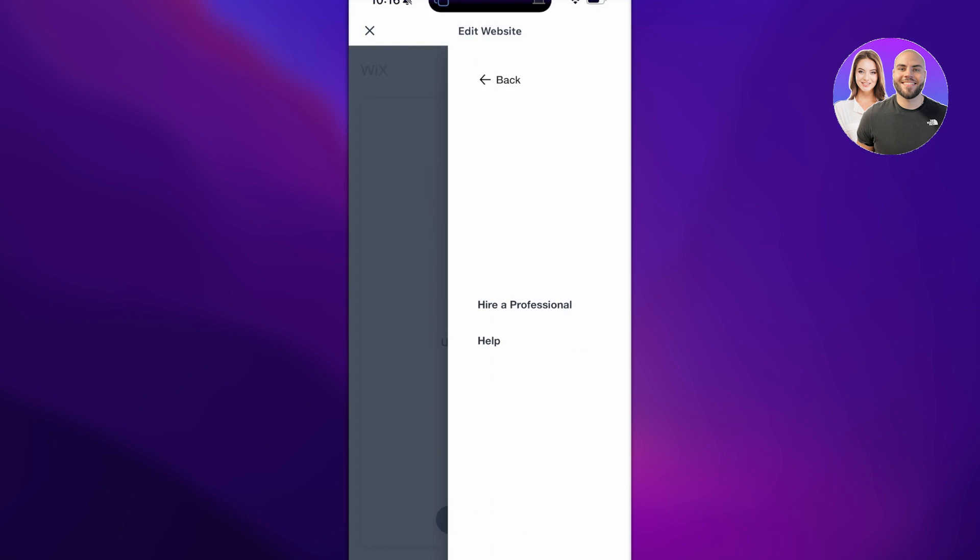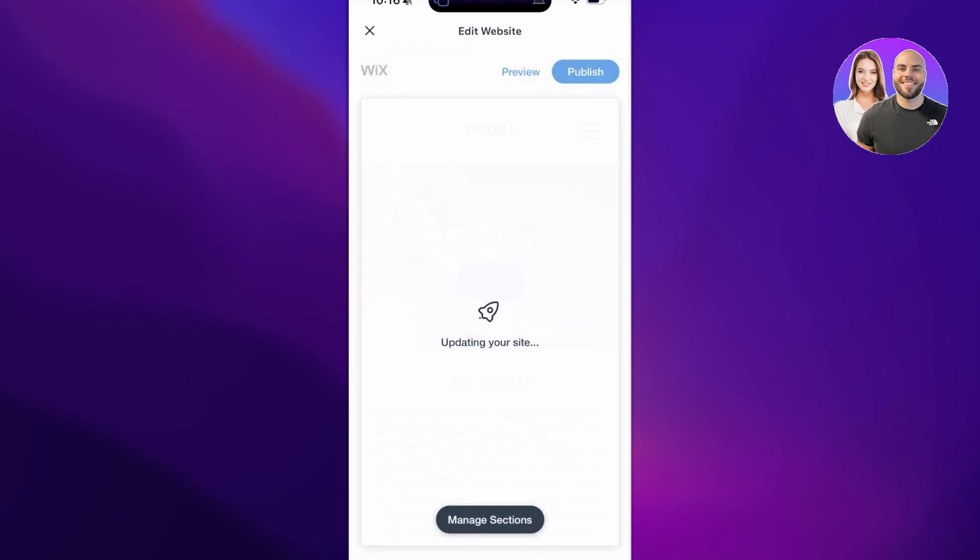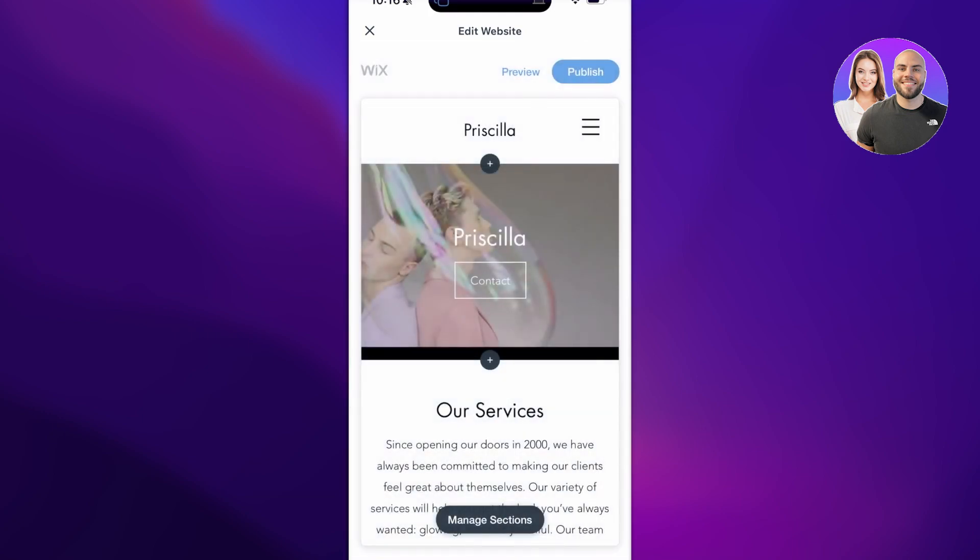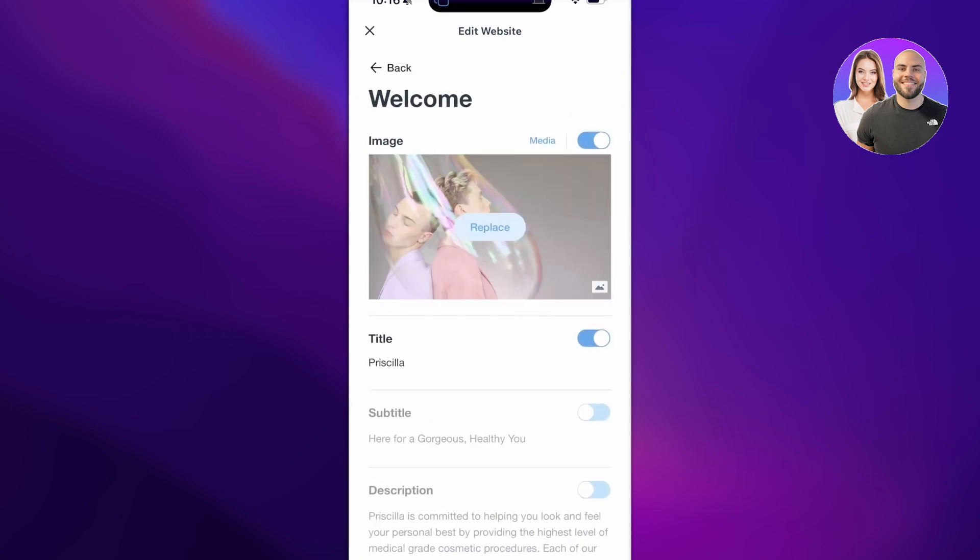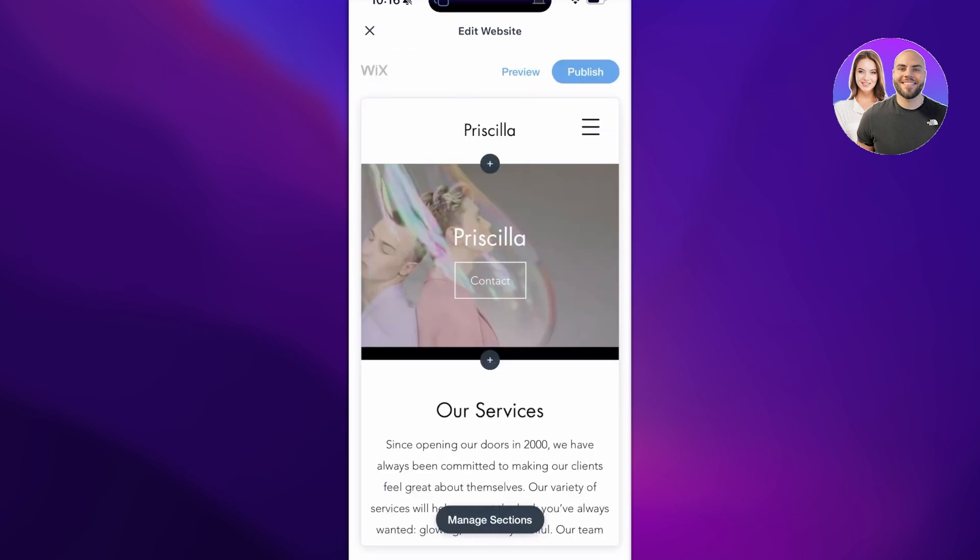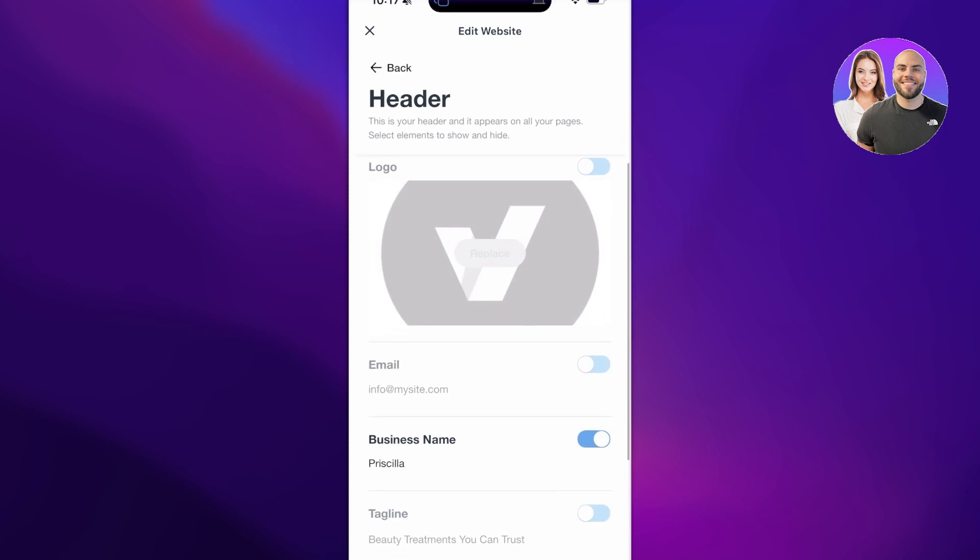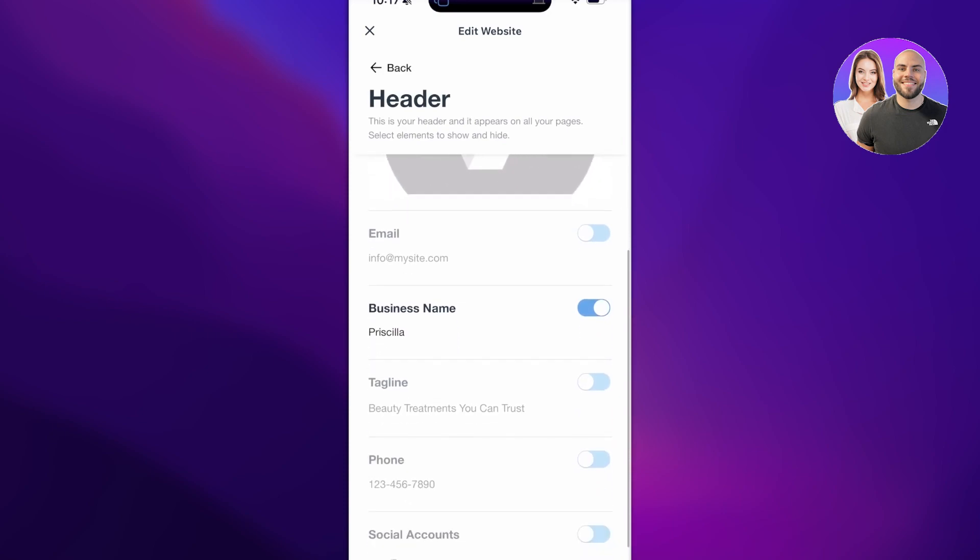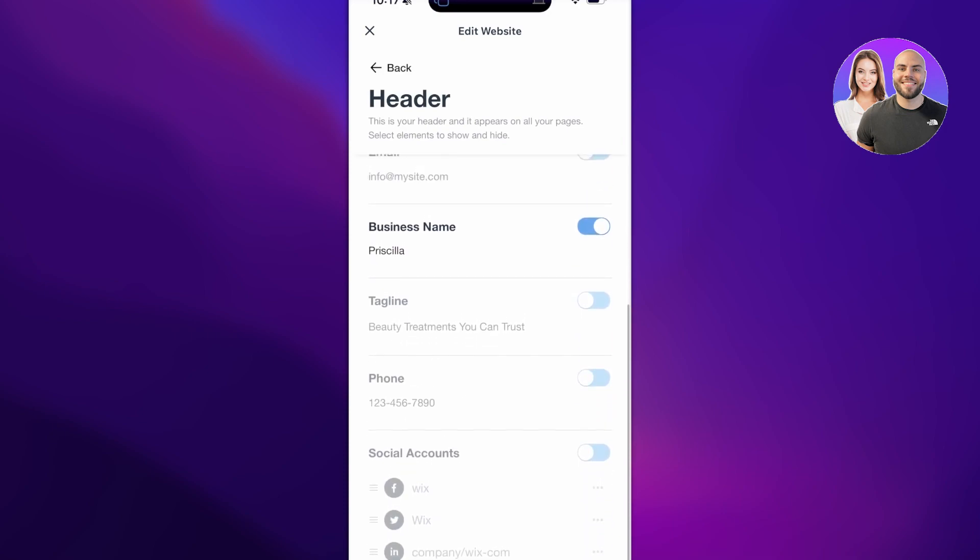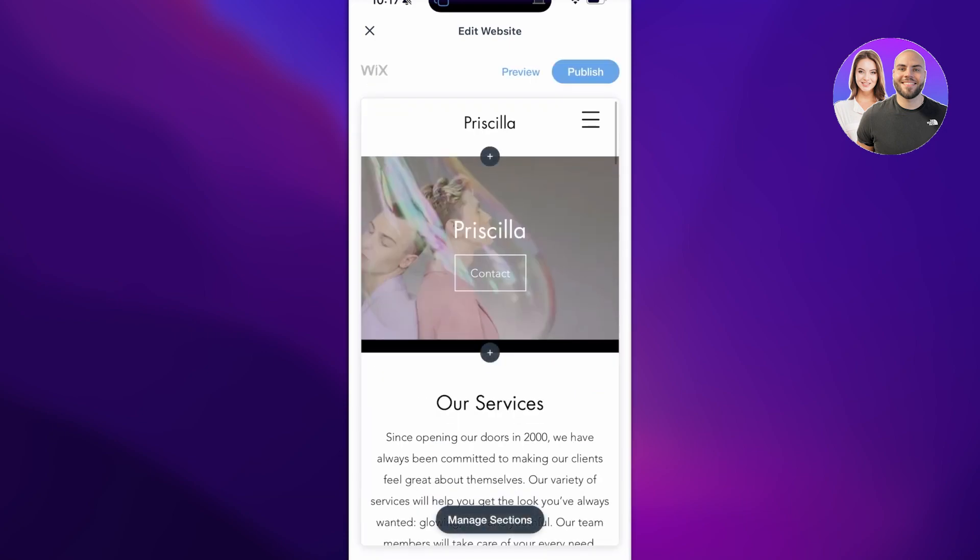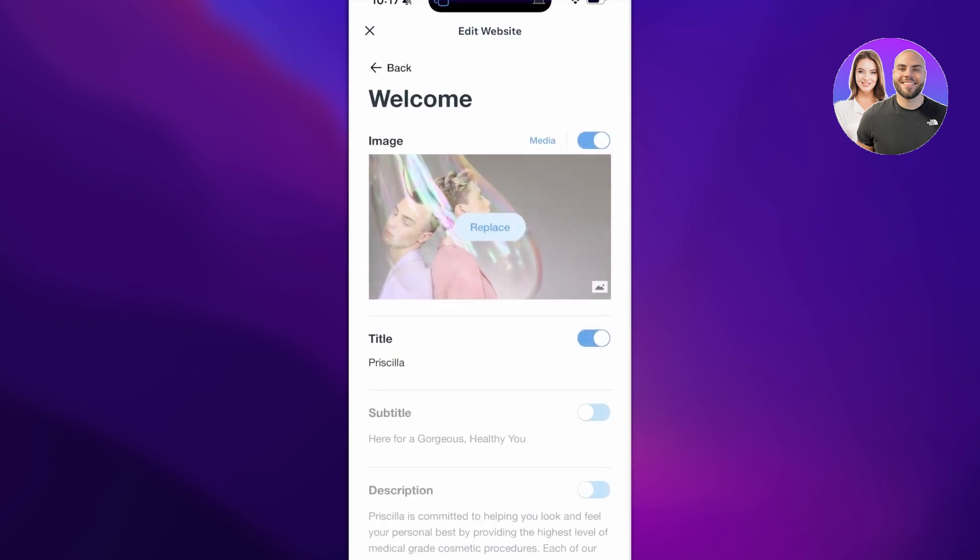You also have a More section where you can choose to get some more help and hire professionals if you are ever feeling like you need an extra boost on your website. After that you can click on any section you want. Let's say we have our header—I can click on this and I can upload my logo, I have the business name, I have the socials account.